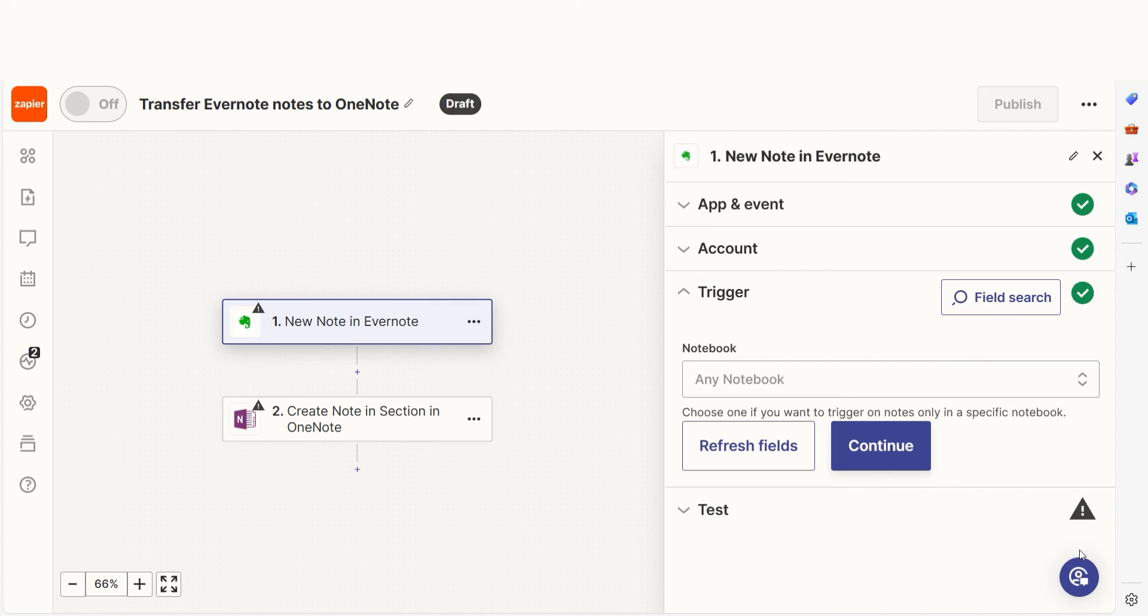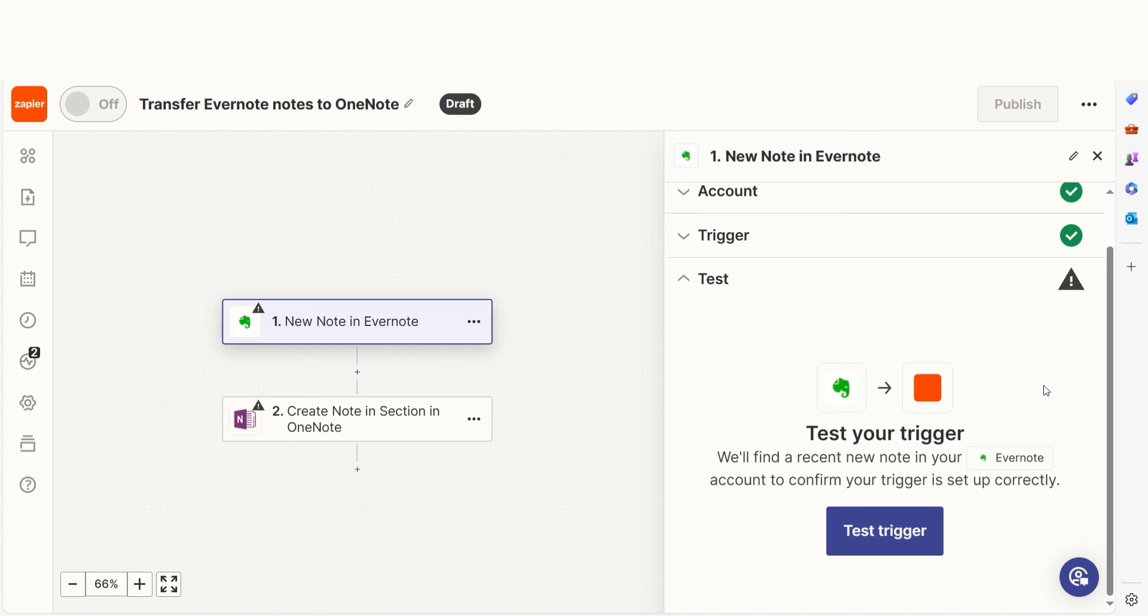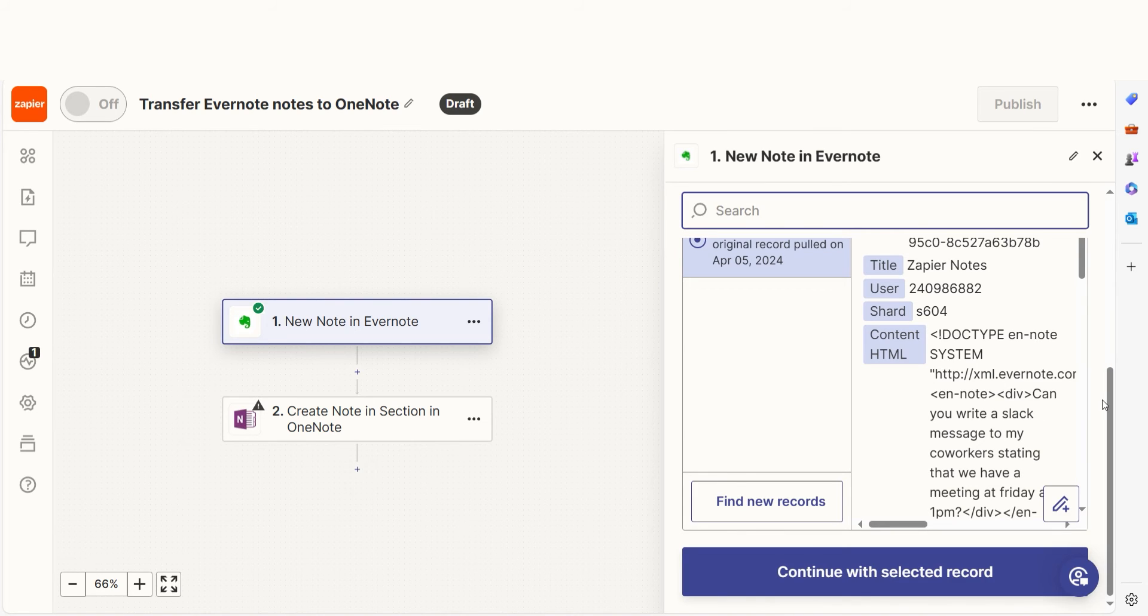We'll then need to fill out our trigger app's data. Select the notebook you'd like to use for your Zap and click Continue. In order to finish setting up the trigger, we'll need to pull in some example data. To do that, click Test Trigger. Testing our steps ensures that the data we entered is working. You're all set with the first step.